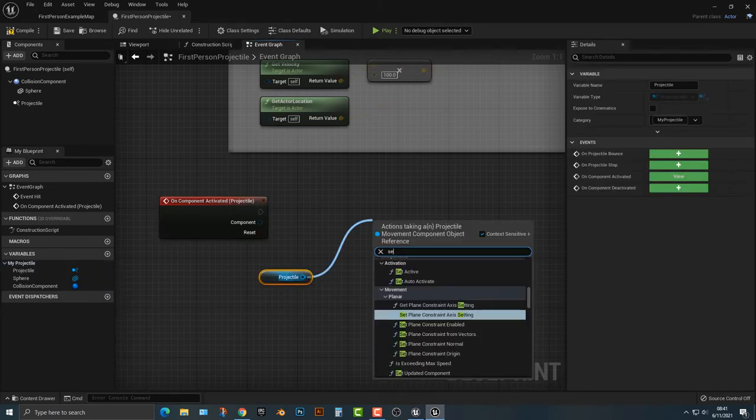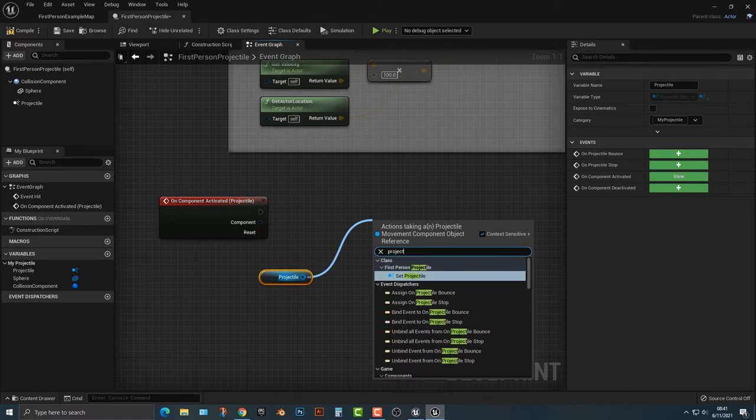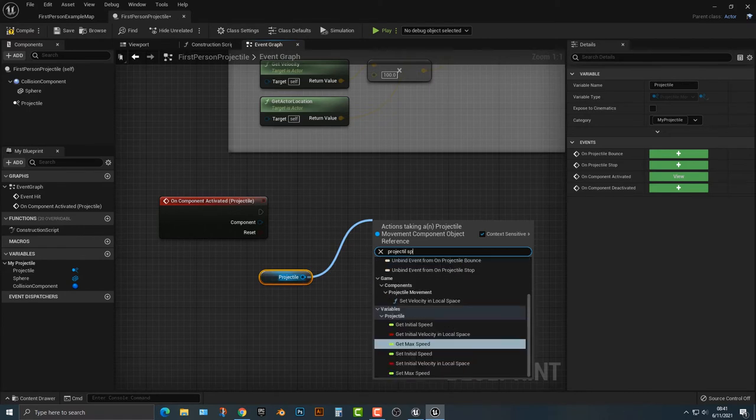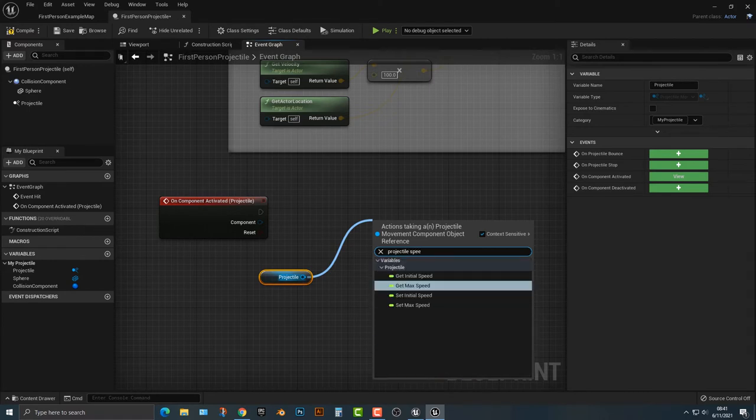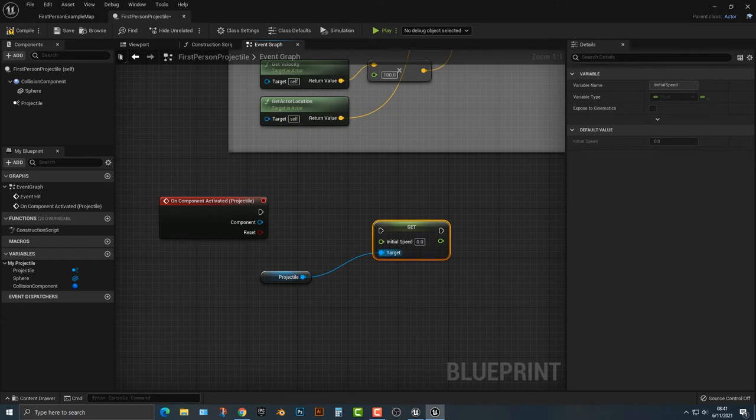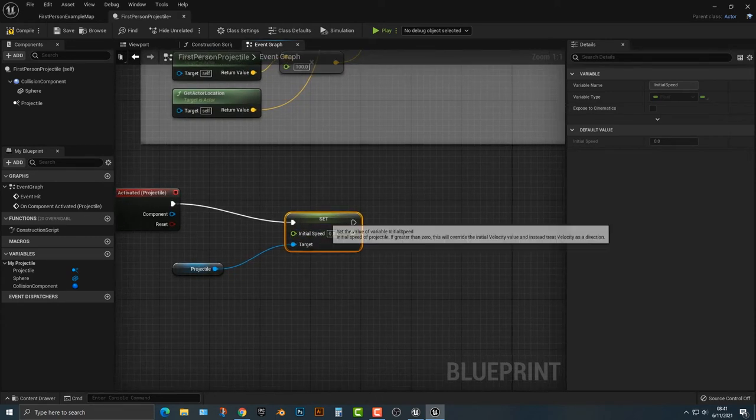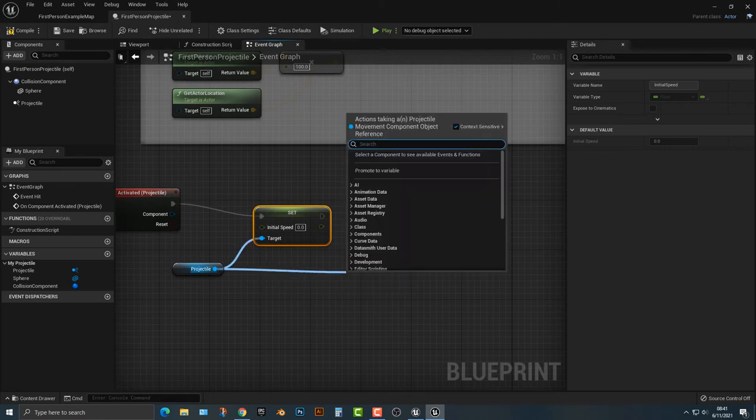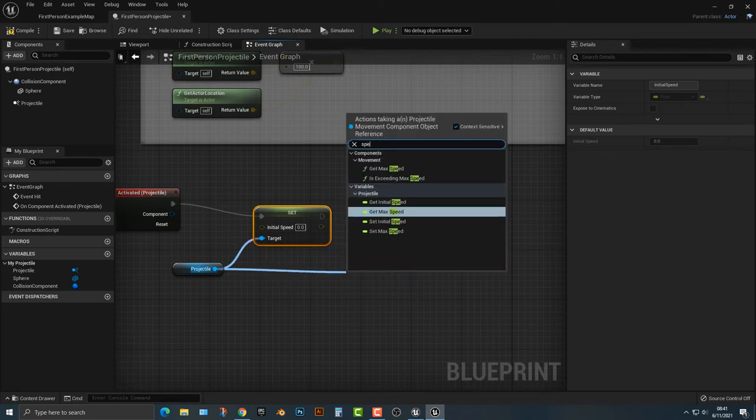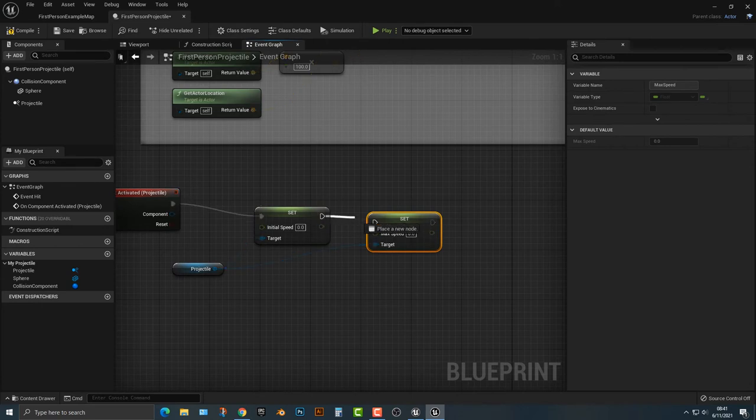If I just type in projectile speed, we can set the initial speed. And we can set it to whatever we want here. But before we do that, let's go ahead and drag it out here. Speed. And then if we type in max speed, you can kind of do that here, hook it up here.